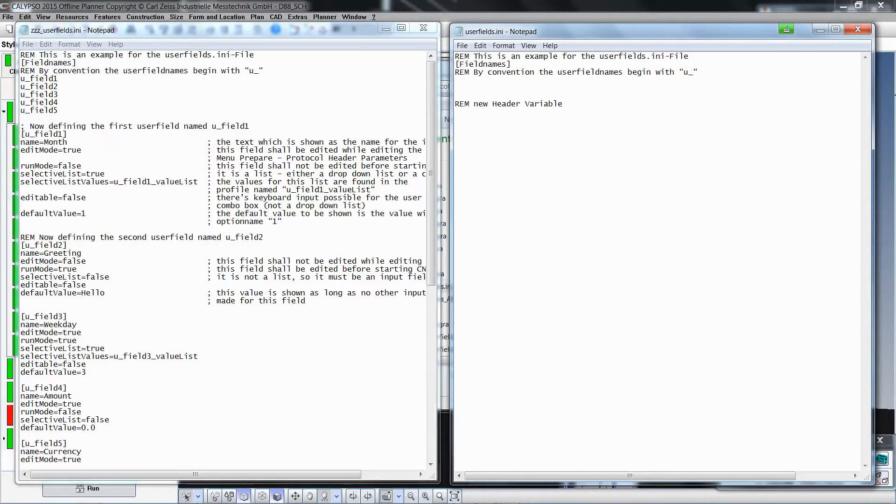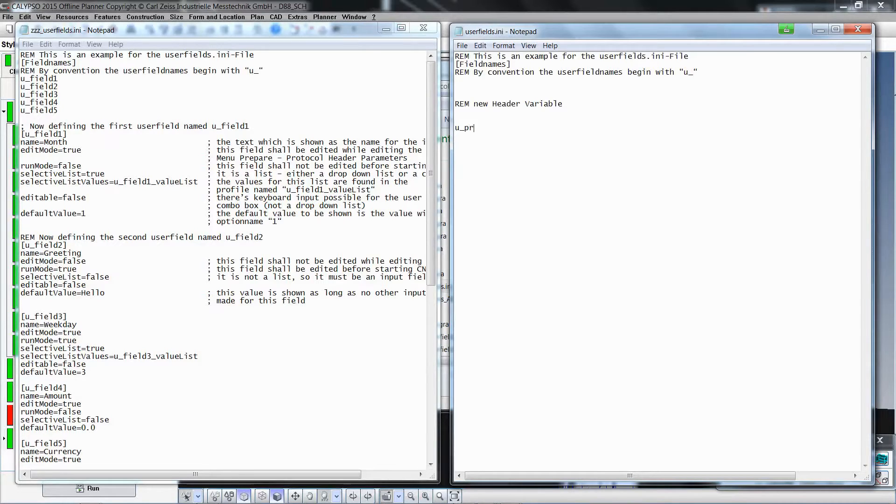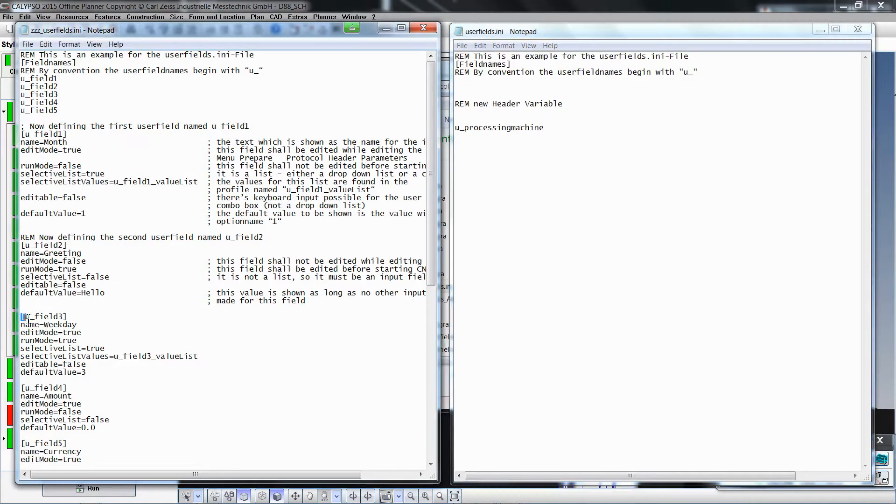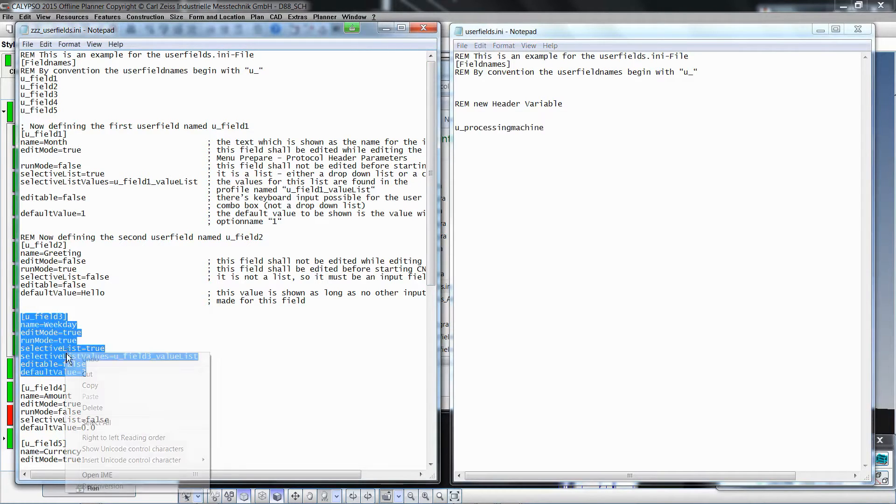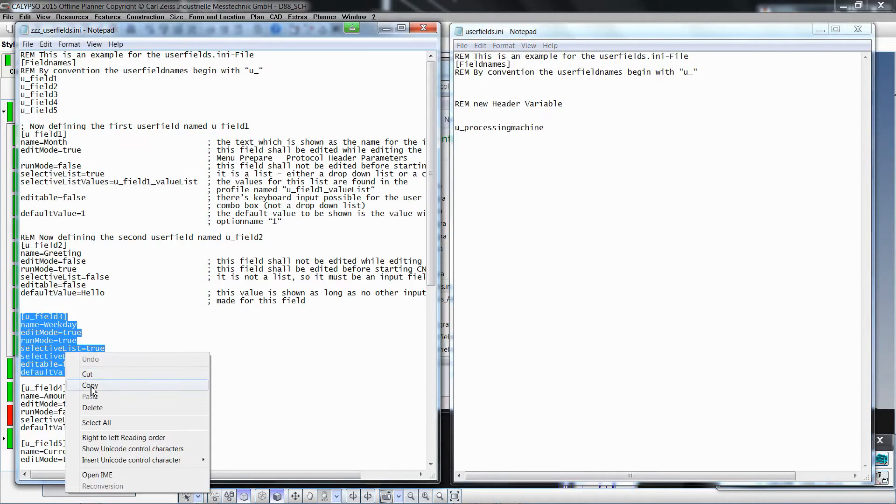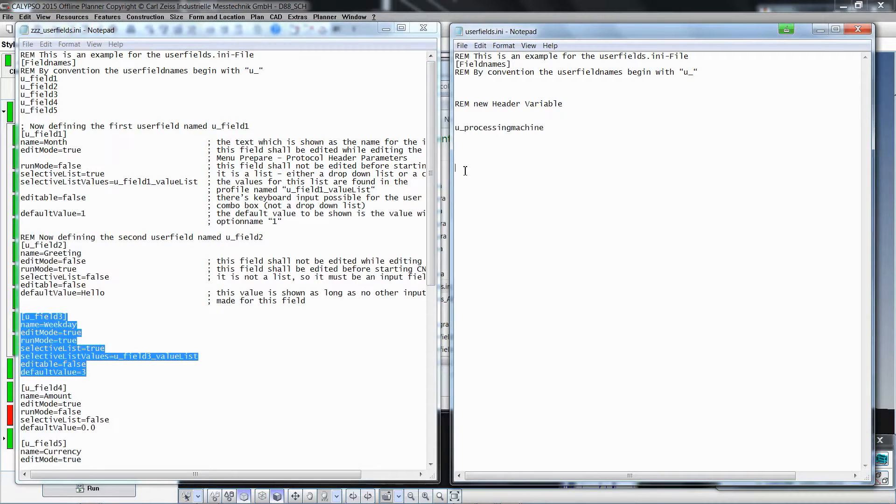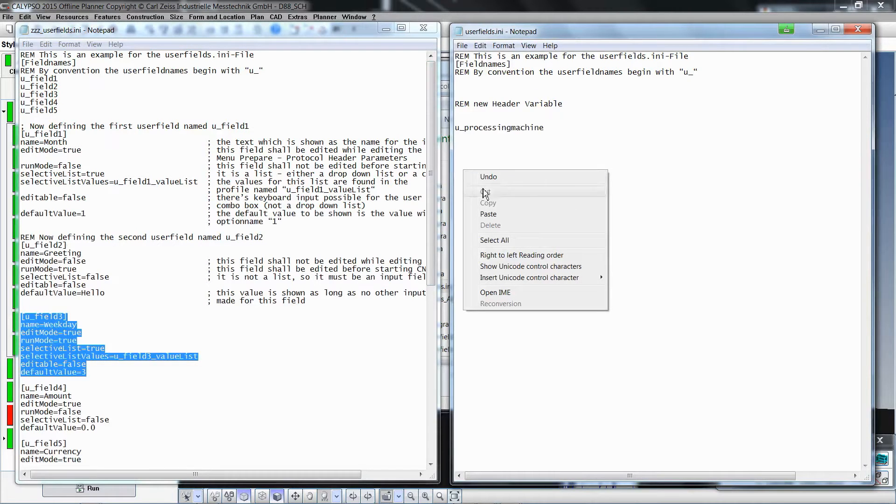The first example of a new variable is Processing Machine, which will be used to specify which machine was used to create the part. Declare the variable u_processingmachine, which makes it available for definition and later use in Calypso. The new report header variable is similar to field 3 from the example file, so for simplicity you can simply copy field 3 from the example file.